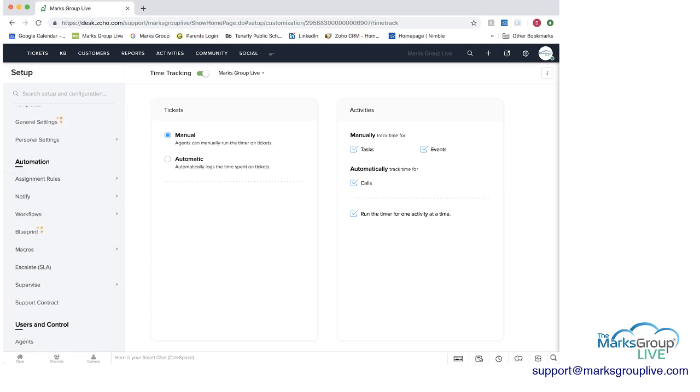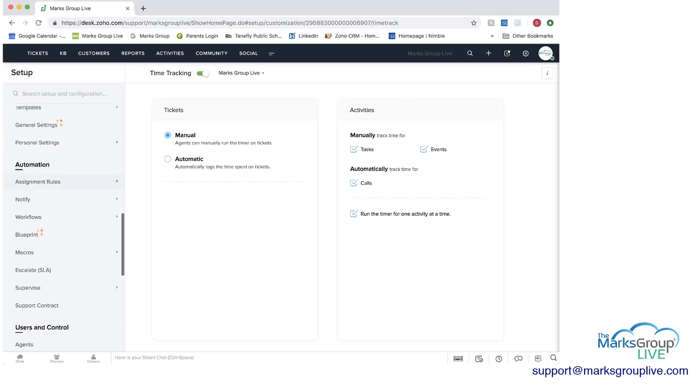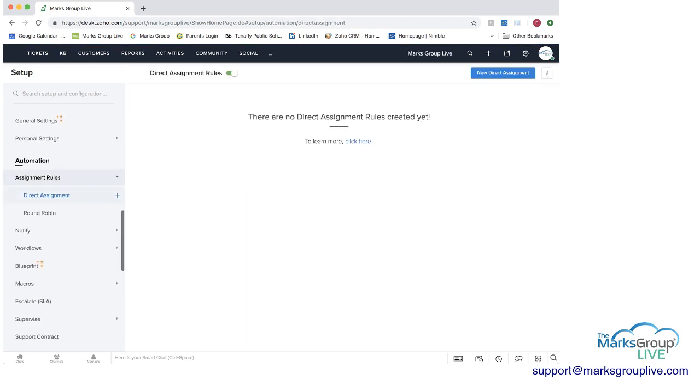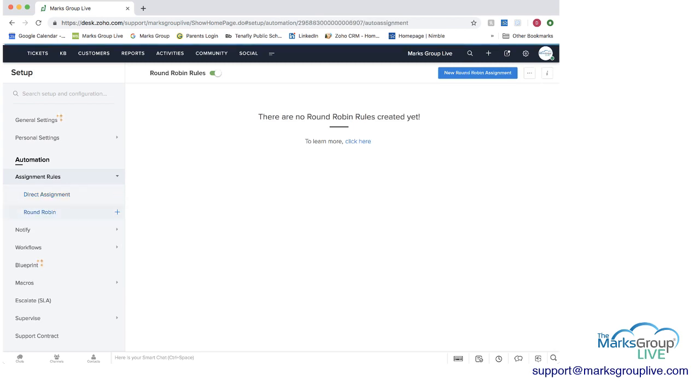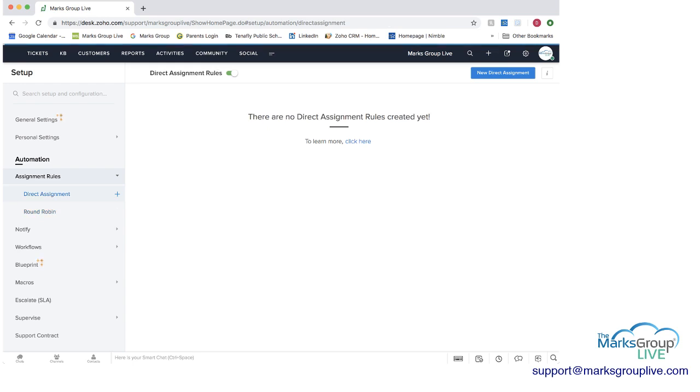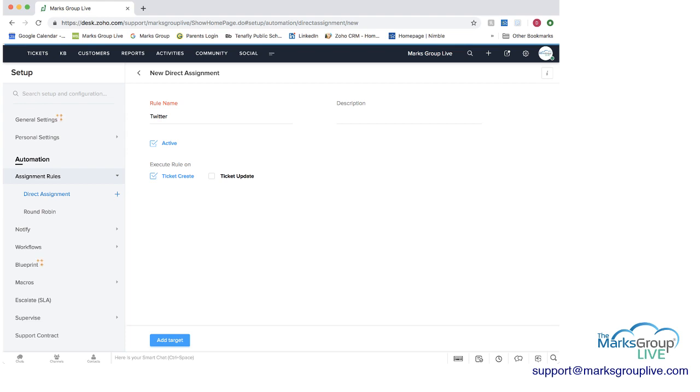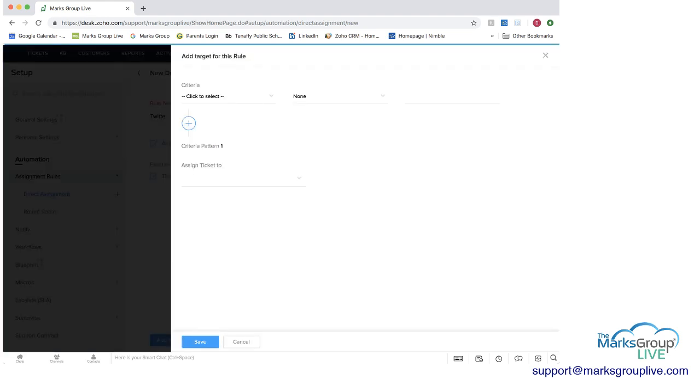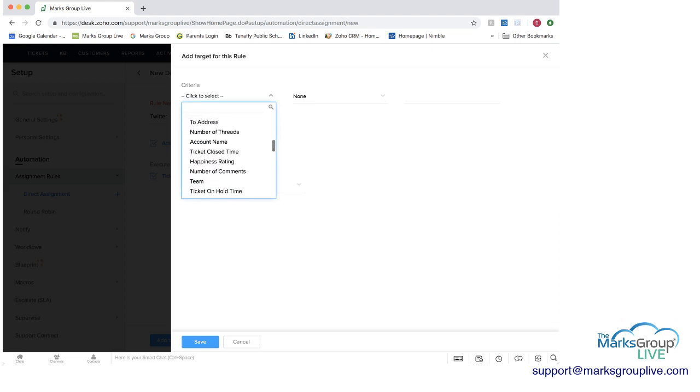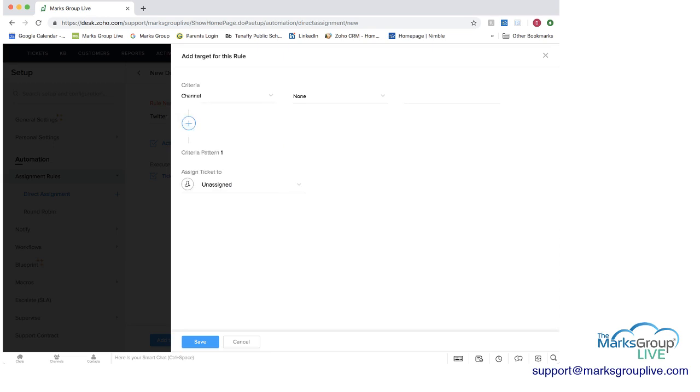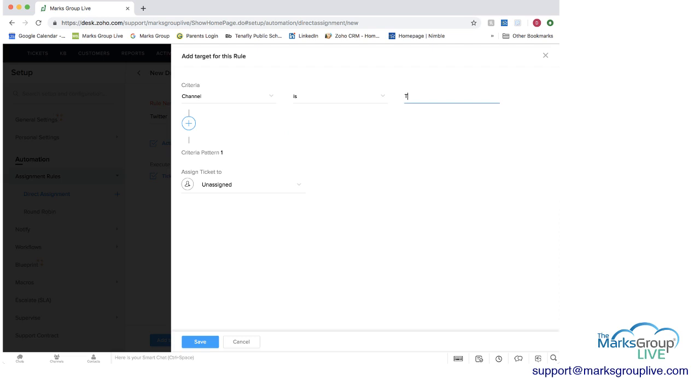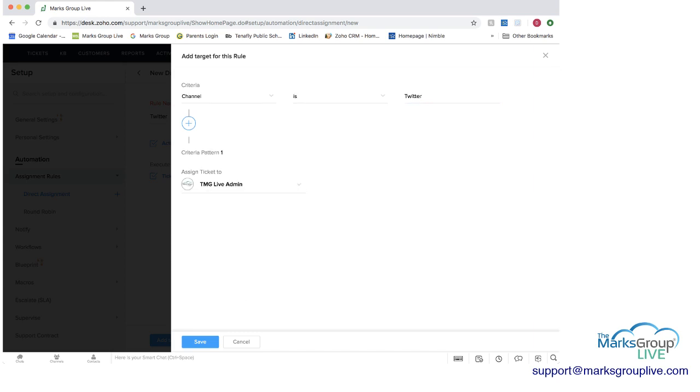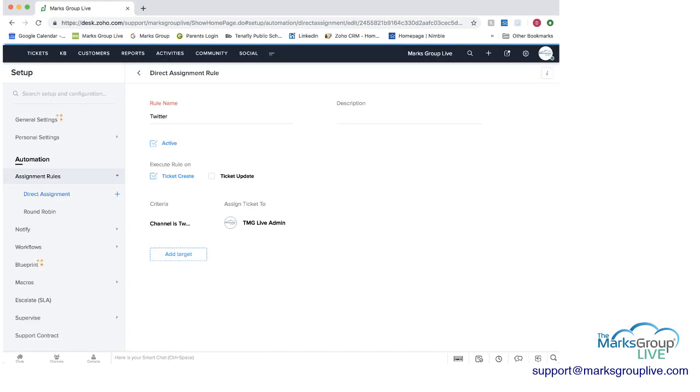So if we go to automation rules, you can actually create assignment rules. And in the assignment rules, whenever a ticket comes in, you can have it automatically assigned to an agent. So maybe you want anything that comes in from Twitter, you can make it an active rule. And on ticket create or update, you can set up that information. And then you can add what the criteria would be. So here, maybe you want to do, since we made it the Twitter rule, channel, you can say is Twitter. And then you can assign the ticket to someone that you have. We only have one person here. So you can save that as an assignment rule.